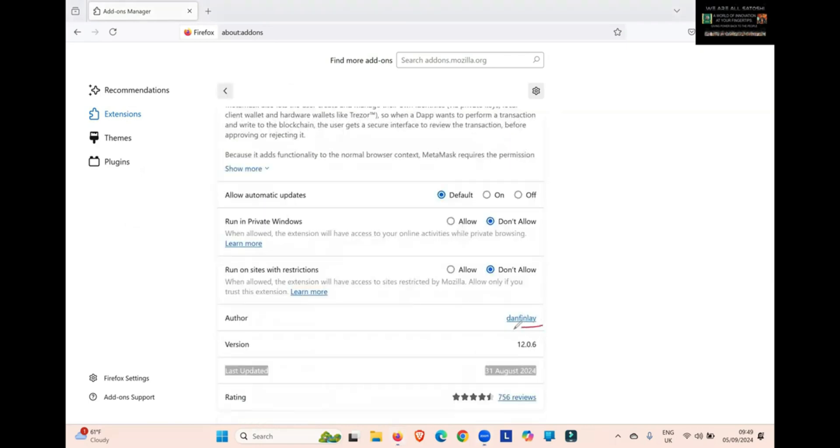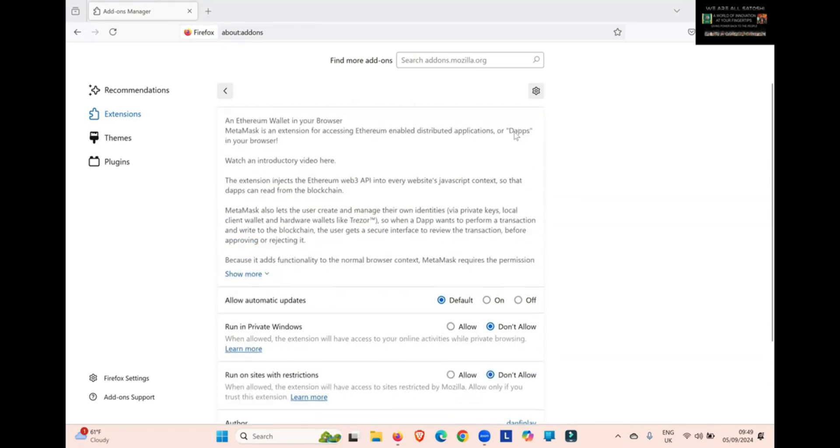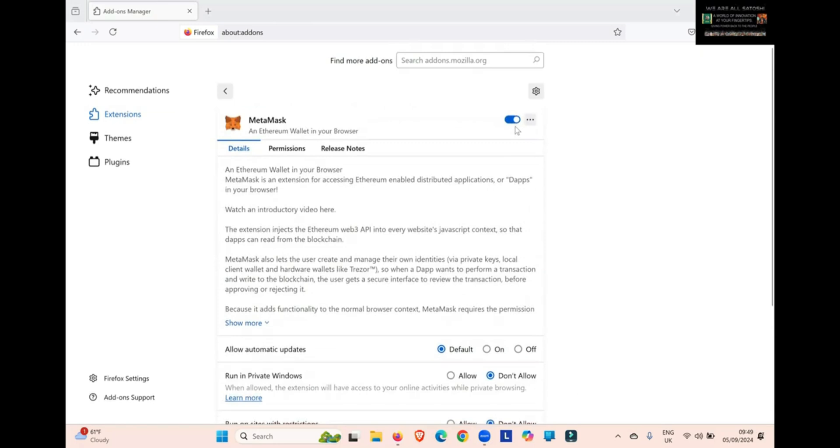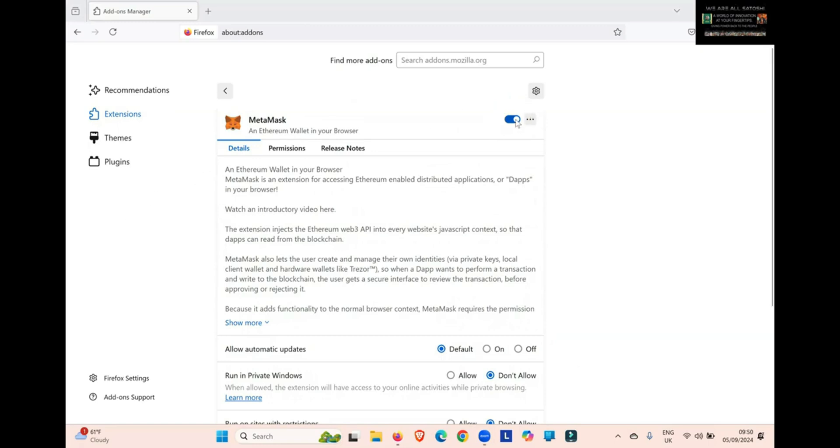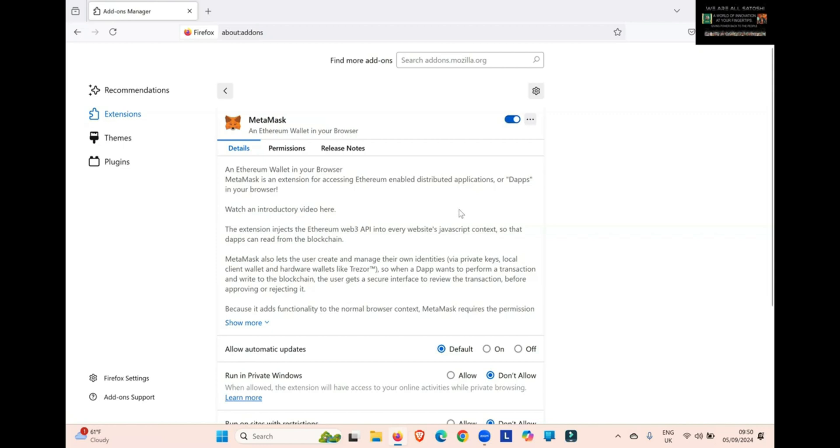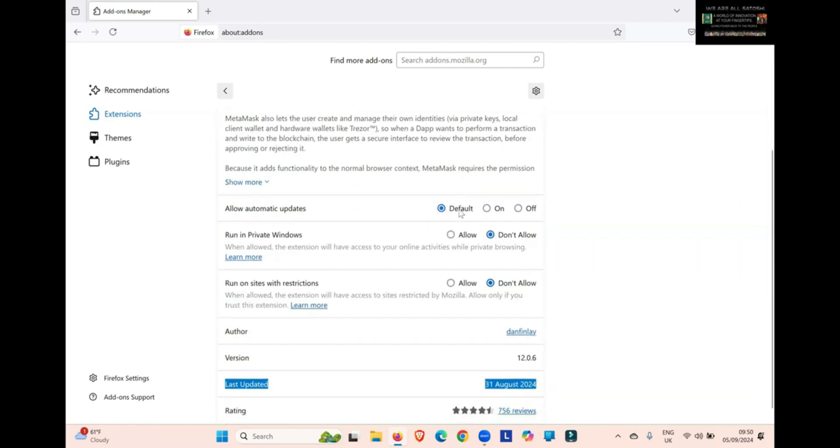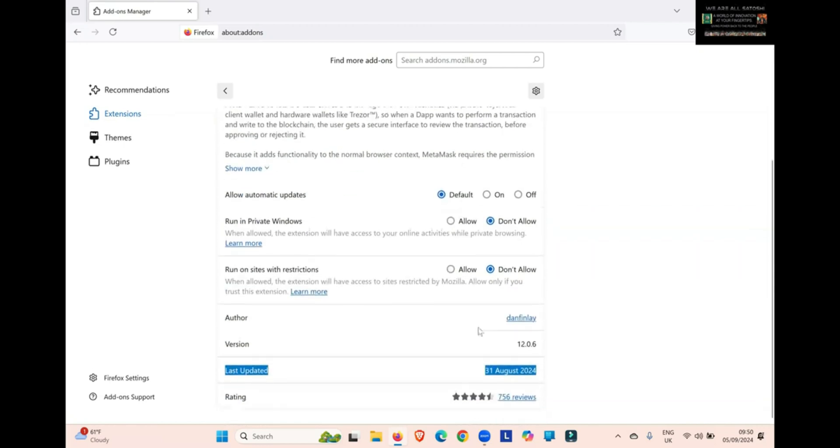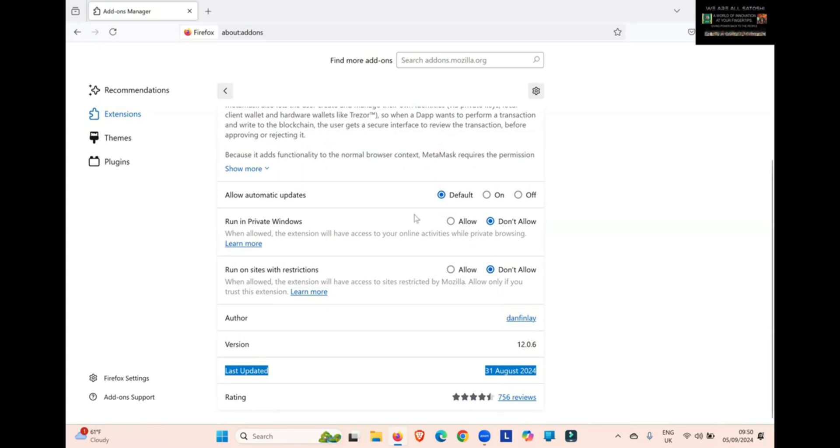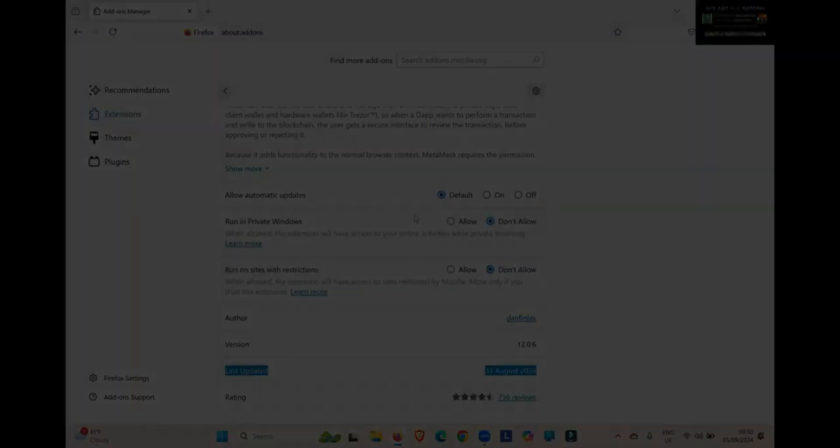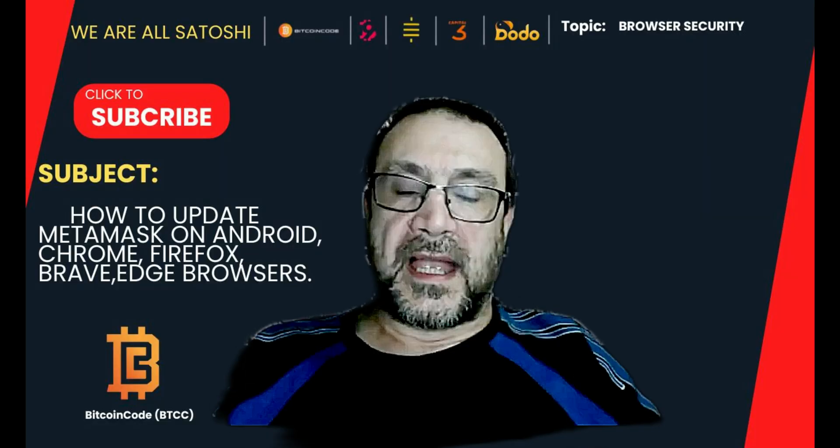If you look just down here, it'll show you the version you're currently running, which is 12.0.6. Then you can scroll back to the top. You can see here, this is the on-off button. So you simply turn it off. Leave it off for a few seconds, and then turn it back on again. If there is a latest version, it will automatically update. We can see currently it's still 12.0.6, so there isn't a newer version for Firefox right now.